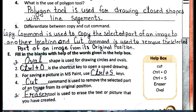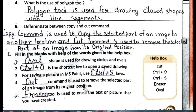Fourth blank: dash command is used to remove the selected part of an image from its original position. The answer is the Cut command.